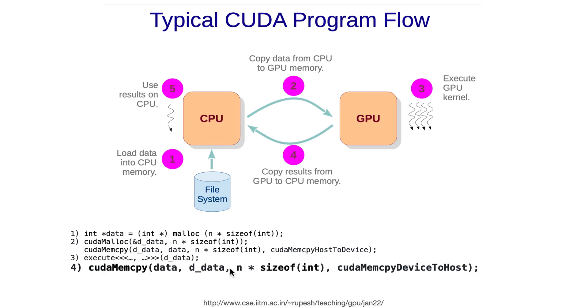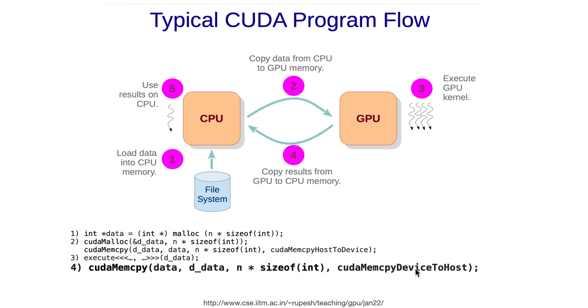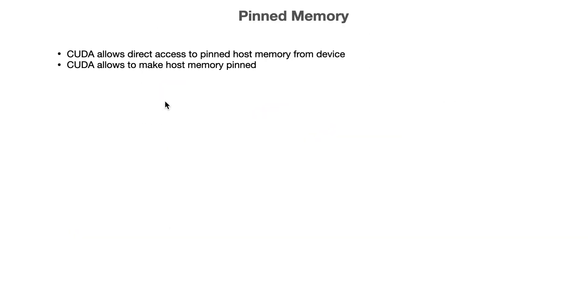Once the kernel is executed, you are free to run cudaMemcpy again to transfer the data from GPU to CPU. Note that the first argument is the target location, and we are also specifying cudaMemcpyDeviceToHost, which indicates that we are transferring data from device (GPU) to host (CPU). Then we can use these results on CPU in whatever way we want.